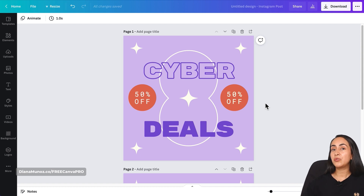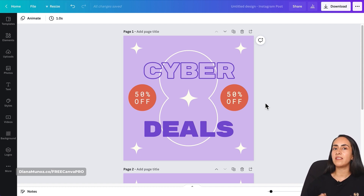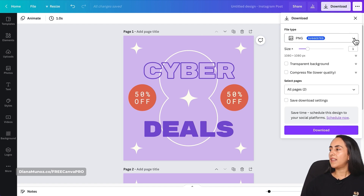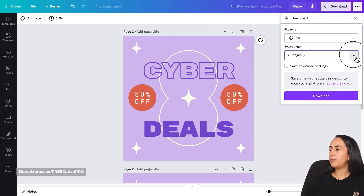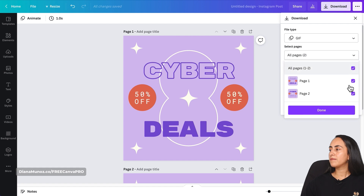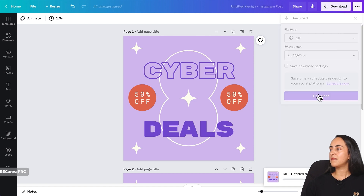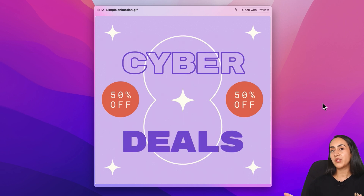I'm going to show you how to download this animation as a GIF. Go to Download, select GIF, select All Pages, then Download. I've downloaded the GIF animation to my computer — this is how it looks.